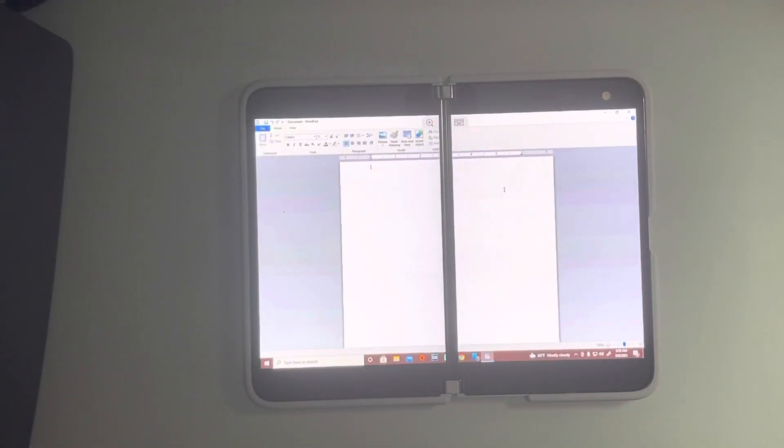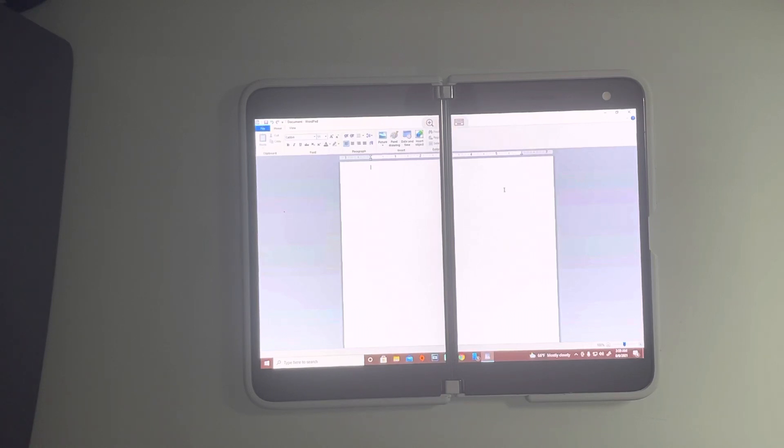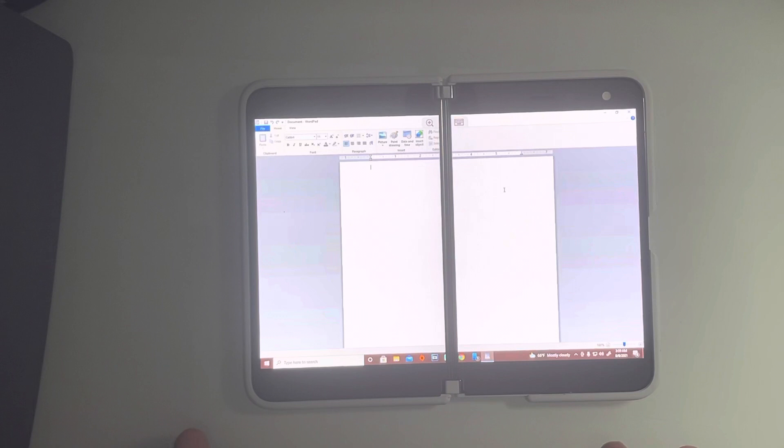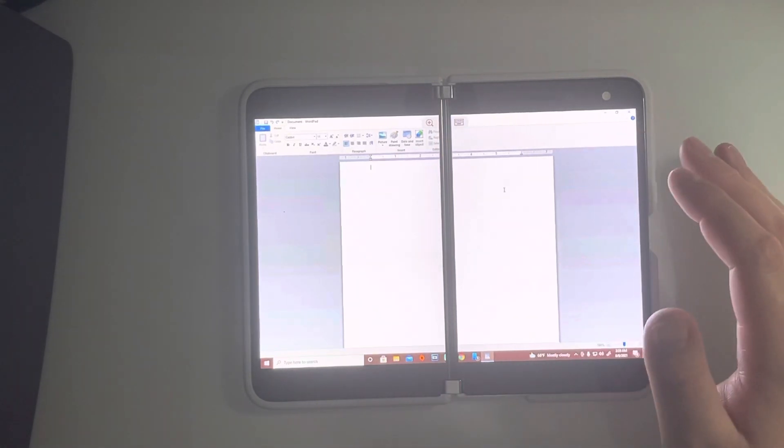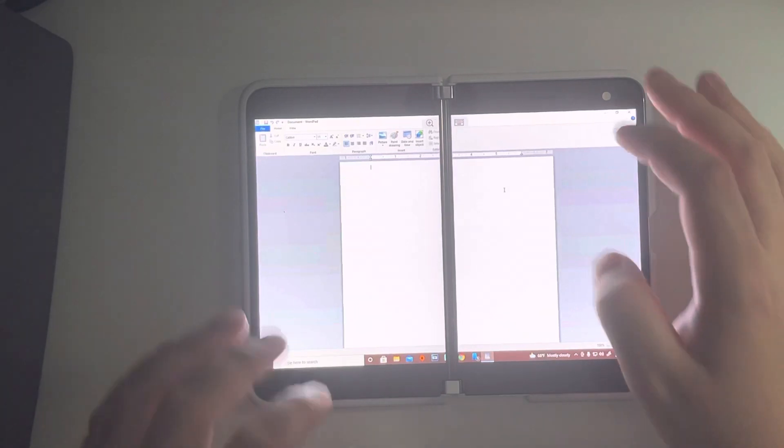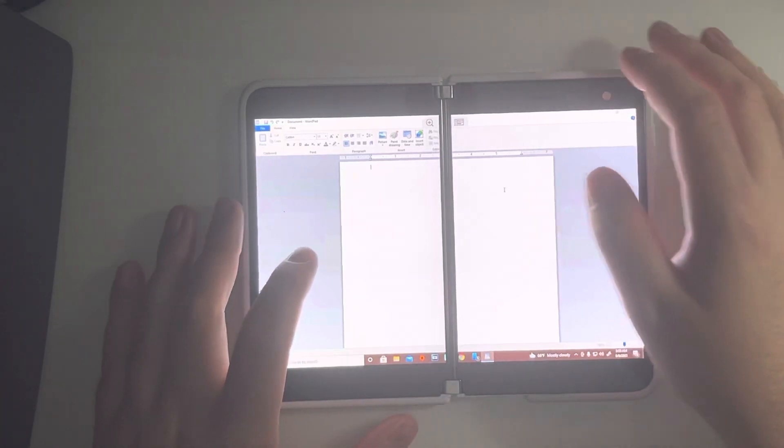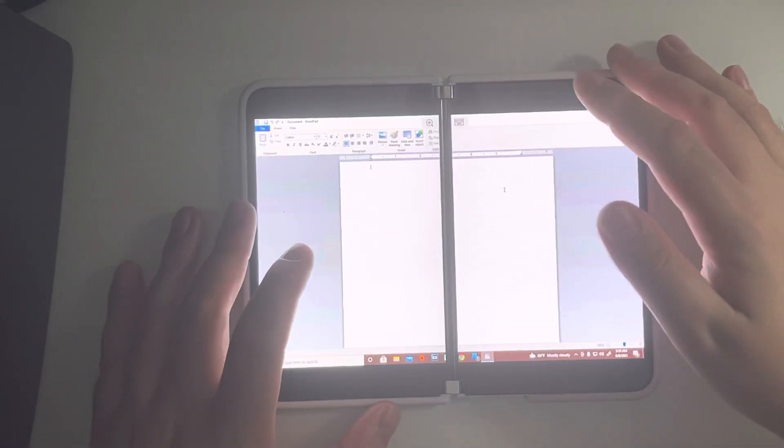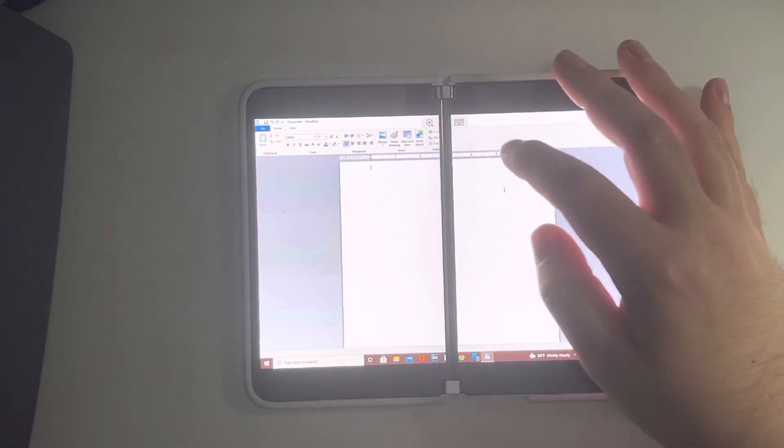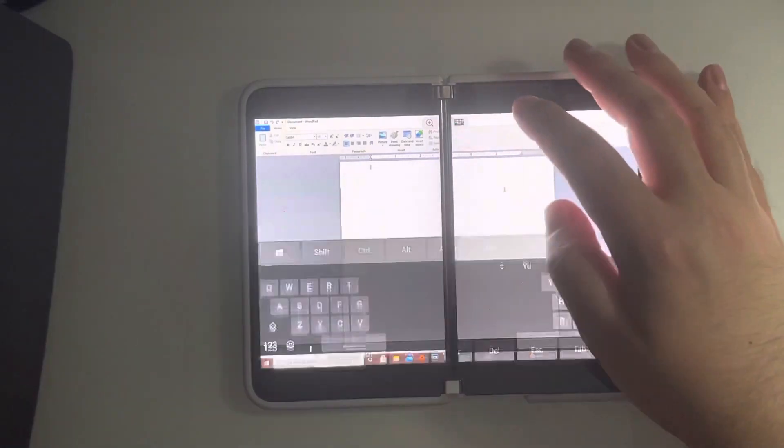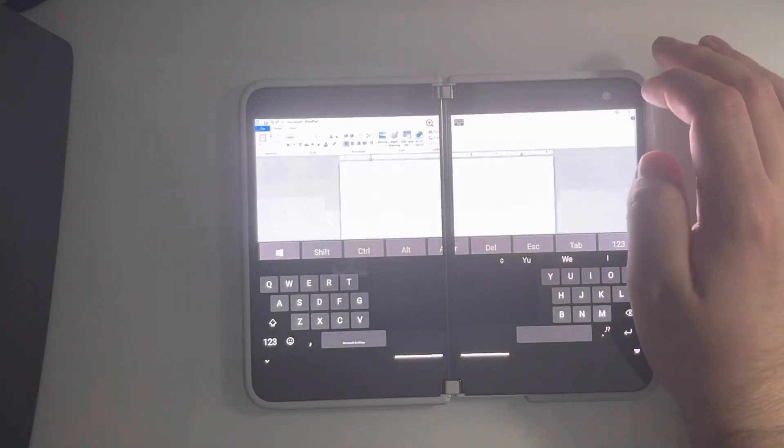This is why I think everyone's so excited about the idea of running Windows 11 on the Surface Duo 2. Because if they can do that, you could literally not even have to worry about having your computer. You could literally just have this at all times and never have to use a computer.